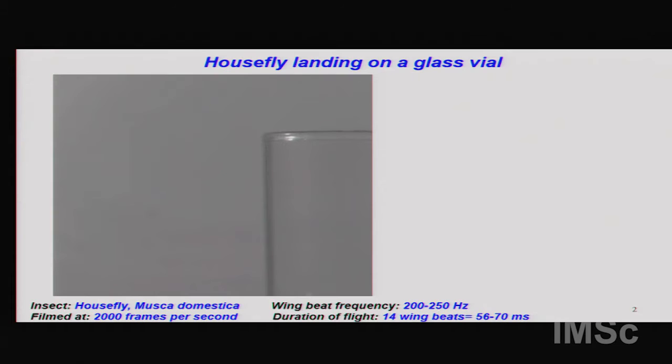Why is this question so intriguing, and why is it so complex? Let me illustrate this by showing you one movie. What you're going to see is a common house fly that comes in and lands on a glass vial. The insect flaps its wings at about 200 to 250 hertz — about four or five milliseconds per wing stroke. We filmed this with a high-speed camera capturing at about 2,000 frames per second.